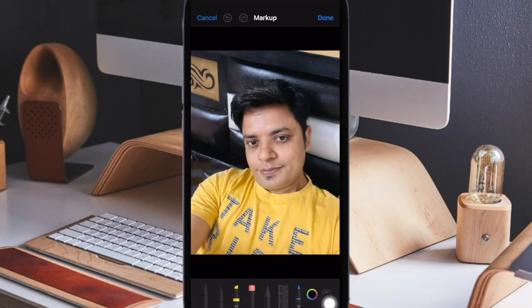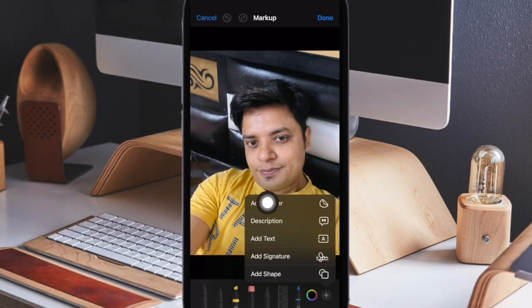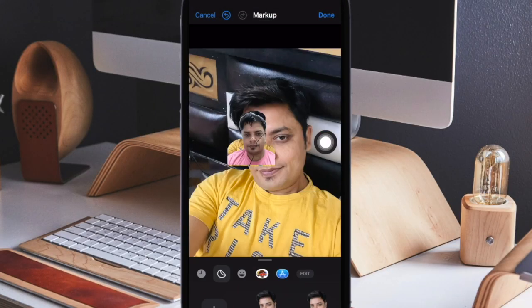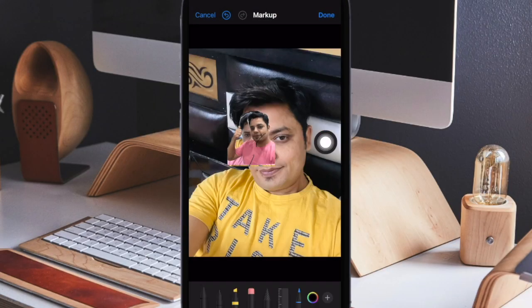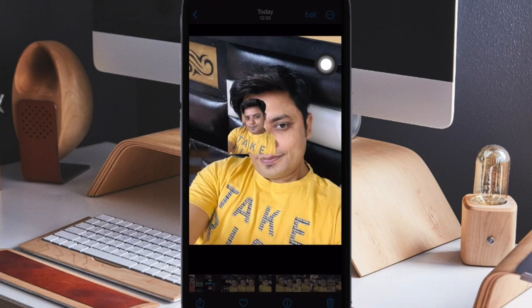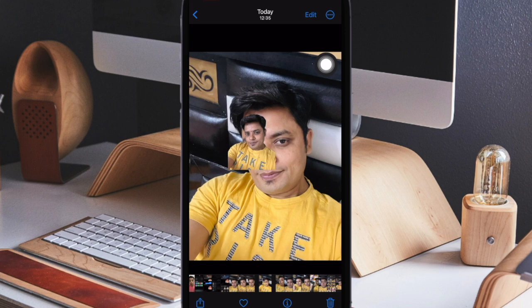Next, tap on the plus button at the bottom of the screen and then select add sticker in the menu. Now choose a live sticker and then place it at the desired spot. In the end, make sure to tap on done to finish, and that's all there is to it.